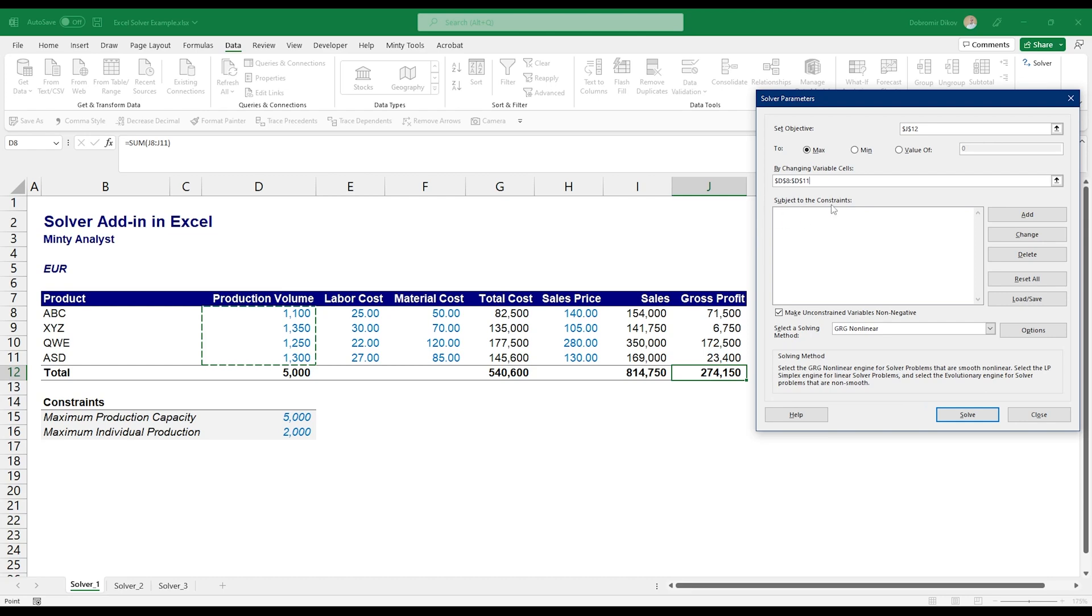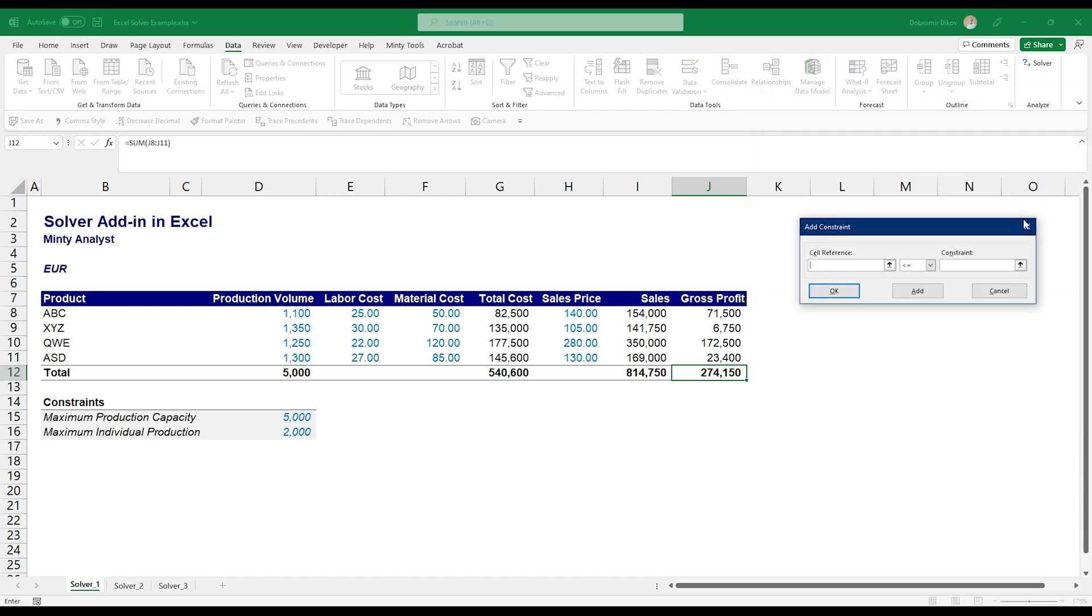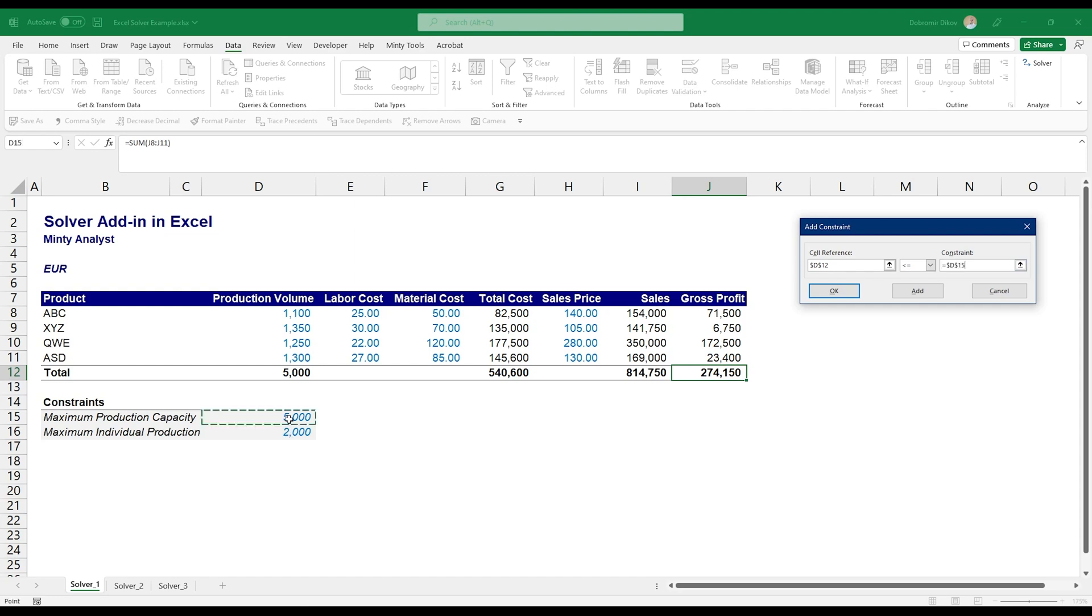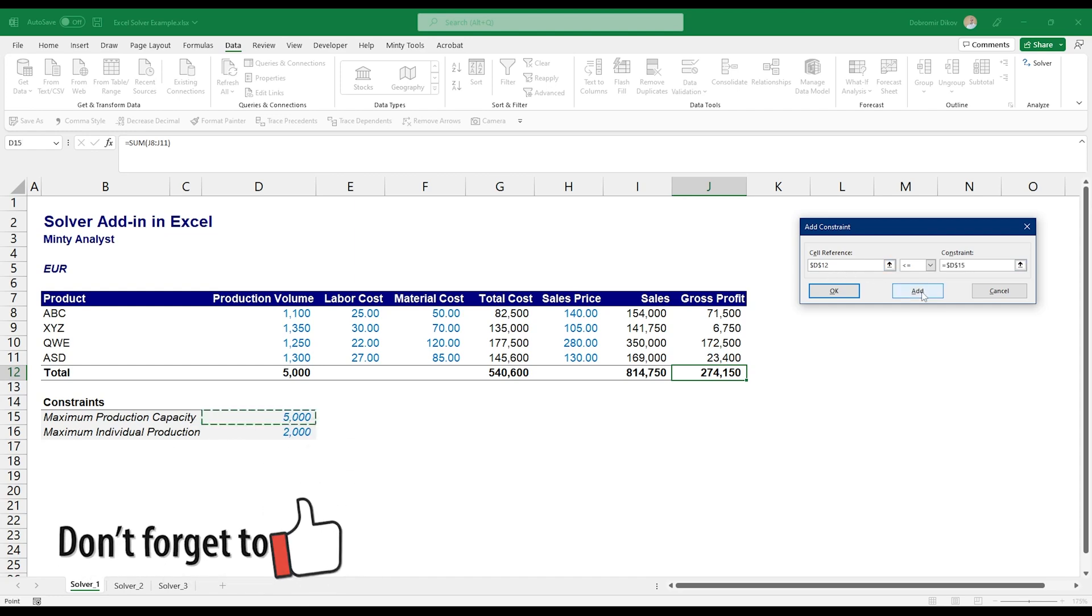So in Goal Seek we can only select one cell to change, and here I can just go ahead and grab all four cells. The next thing we need to do, and this is where the fun part begins, is to add some constraints. So we want to set this to the maximum possible by changing those four, but subject to the constraints. So I'm going to go ahead and click Add. The way add constraints work is the cell reference, my total, I want it to be below or equal to, and you have different options here.